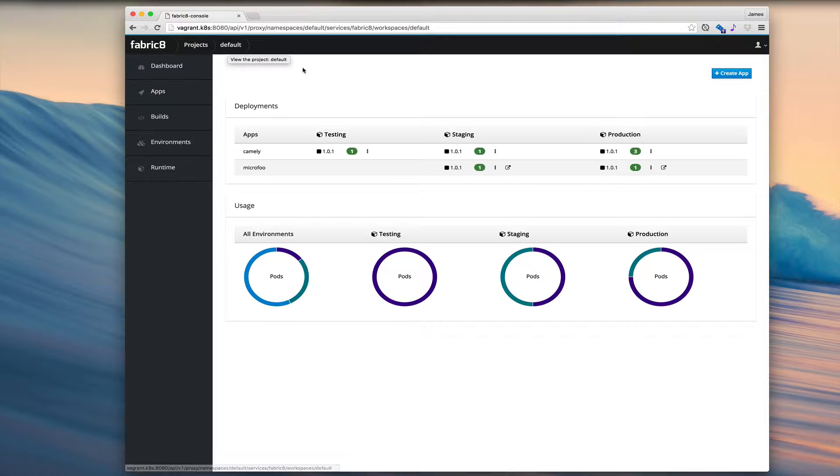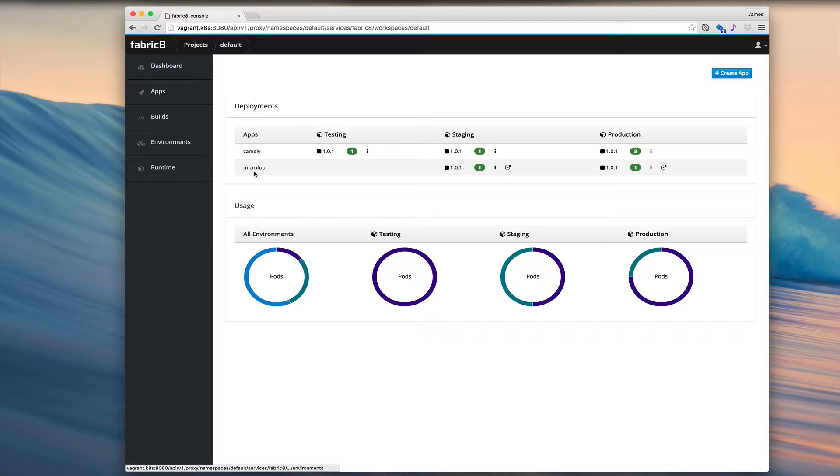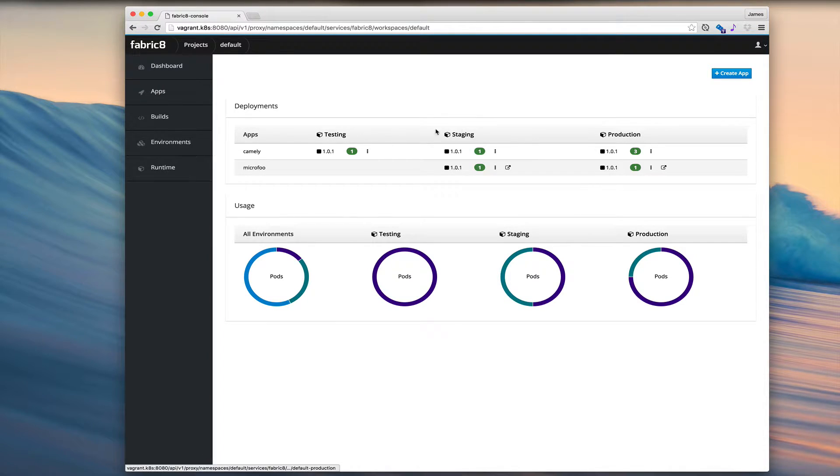Now we get to see all of the different environments, all of the different apps we're working on or microservices. We can see in the deployment section, the apps here and the environments across here.